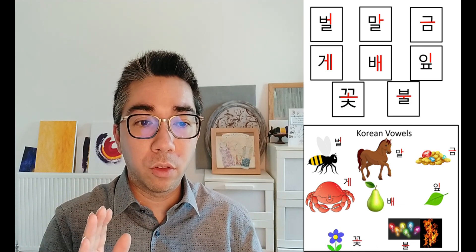So you had bol, mal, gom, ge, bé, ip, kot and bol. As I've written at the bottom, you can see use help sheet if needed. It's very important that your child has access to the help sheet. You're not testing them, you're just helping them reinforce their knowledge. So let's say they get something wrong, you can just point at it and say oh remember how it's written and they can say oh yeah that's not the same as on the screen.